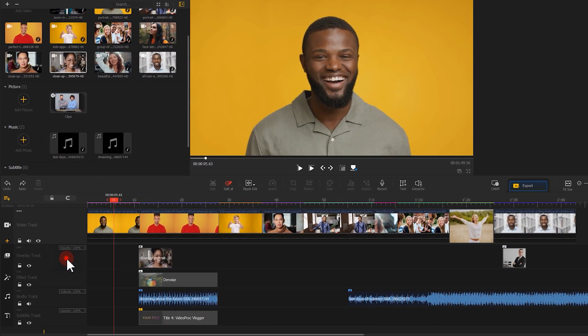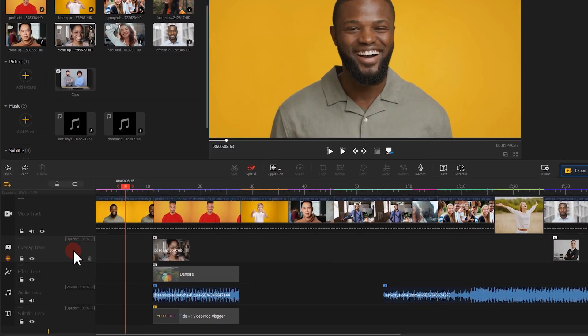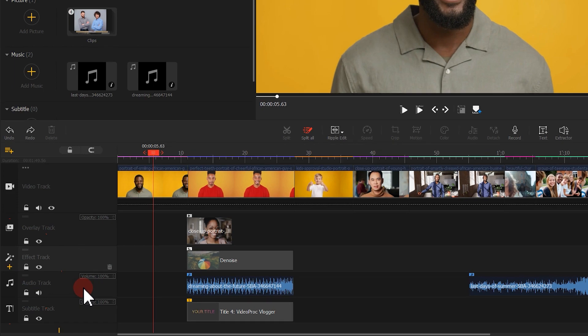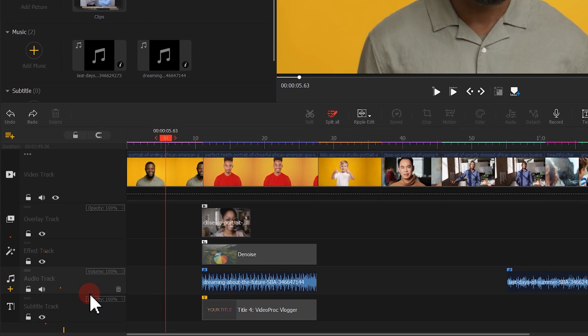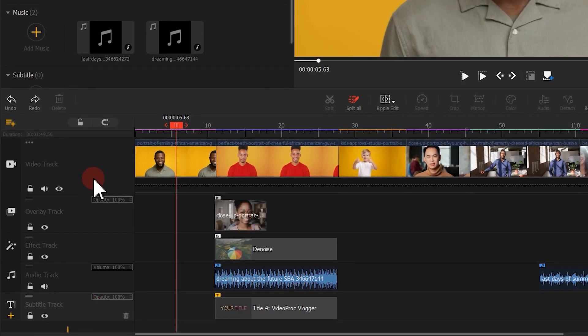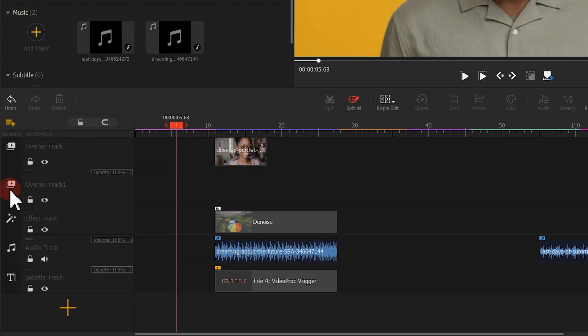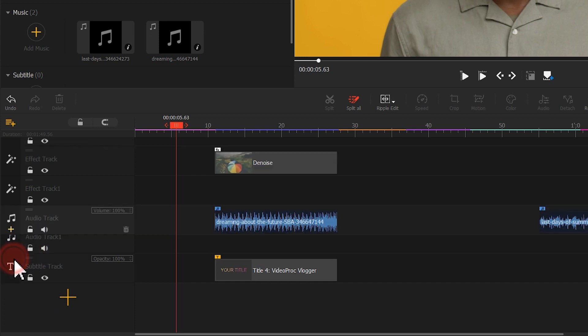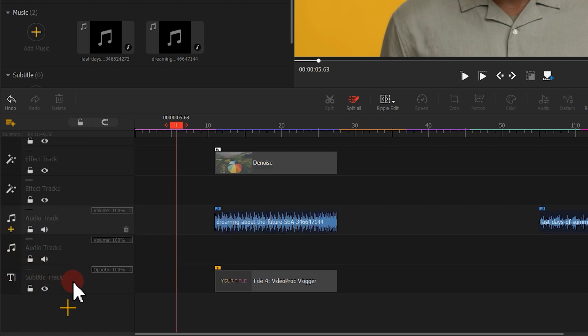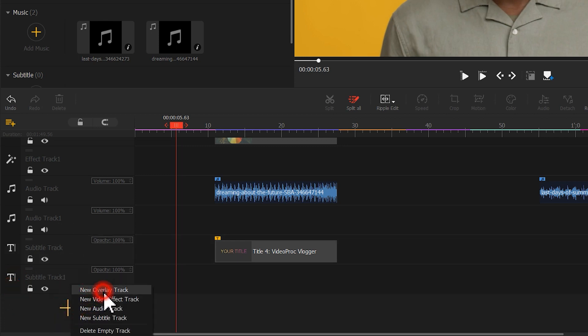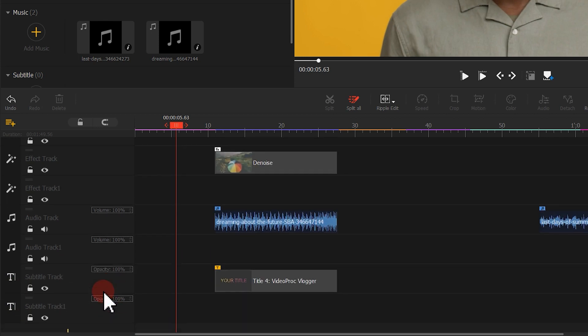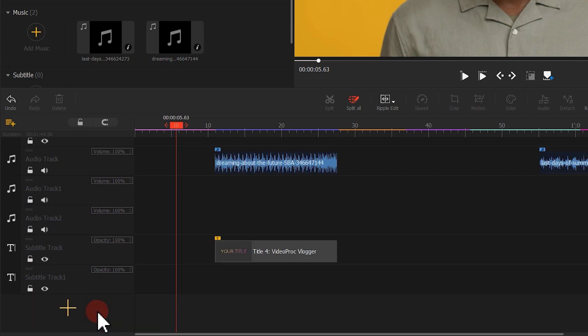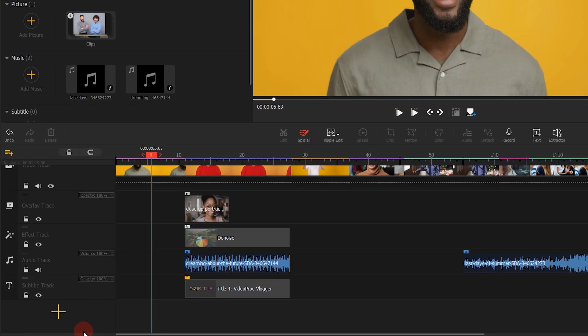If you have a large number of materials, you could click on the yellow plus icon here to add more tracks. Whether it is a video track, effect track, audio track, or subtitle track, you can insert them through this way. You can also click on the big plus button down here and select the track you wish to add, or delete an unused track to have your interface clean and organized.